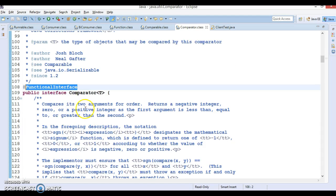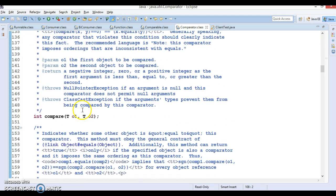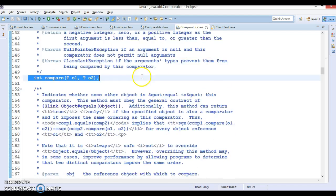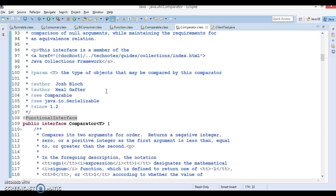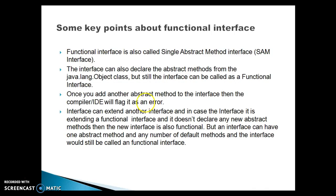So if you have a functional interface, you will have only one abstract method. But you still have the option to declare Object class methods. Your interface would still be considered a functional interface. This is an example where there are two abstract methods, but one belongs to the Comparator interface and one belongs to the Object class. Still, this is considered a functional interface.